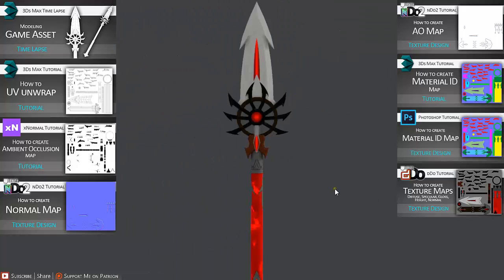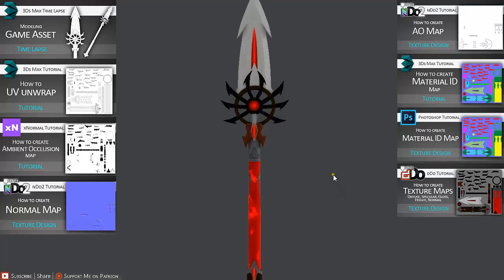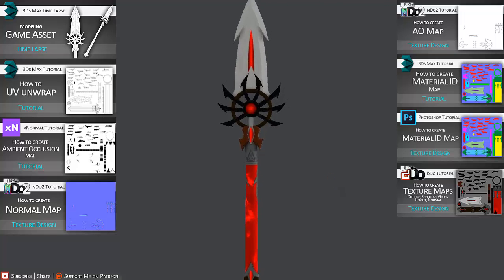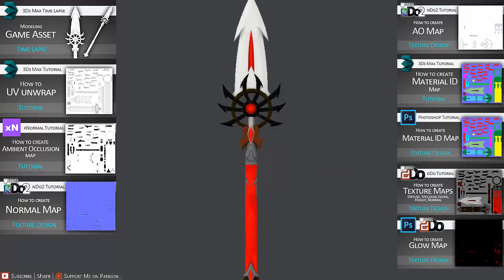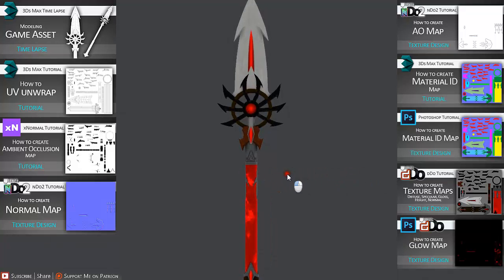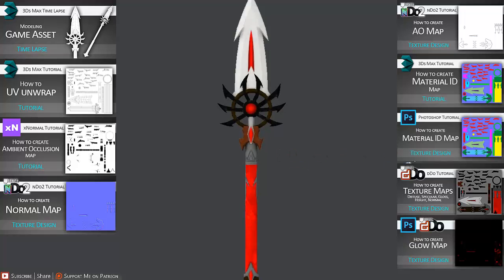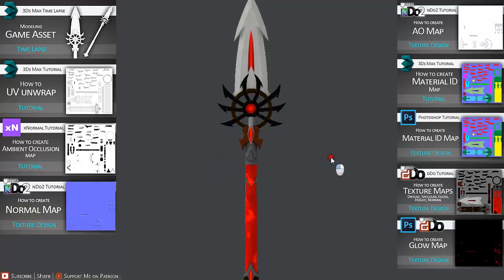We are going to go over creating glow map. As we can see here, if we turn the sky, we can see these parts are glowing and diamond parts are glowing even in the dark. So this is going to be another tutorial.